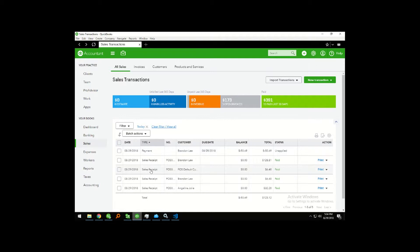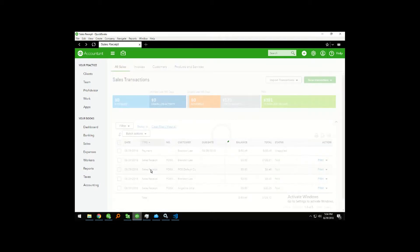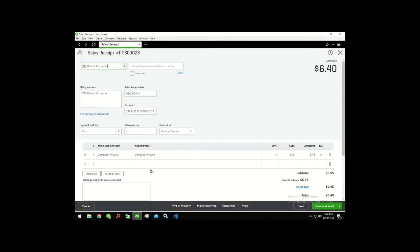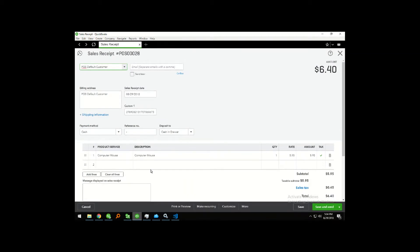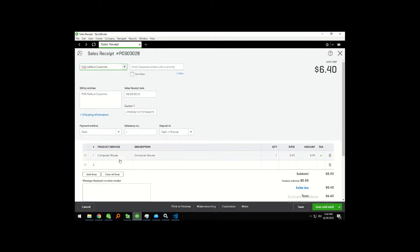So let's click on the sales receipt and see what comes through. Here you'll notice all the details from the sales receipt and point-of-sale that came through, such as the product, the description, and even the sales tax.